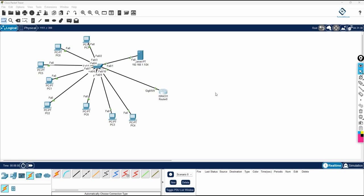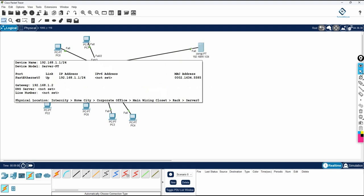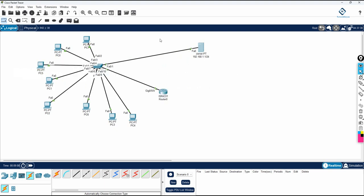Hello everyone. Now we are going to do the DHCP lab. We are doing the DHCP lab in Cisco Packet Tracer. This server is going to give the IP to all the computers.